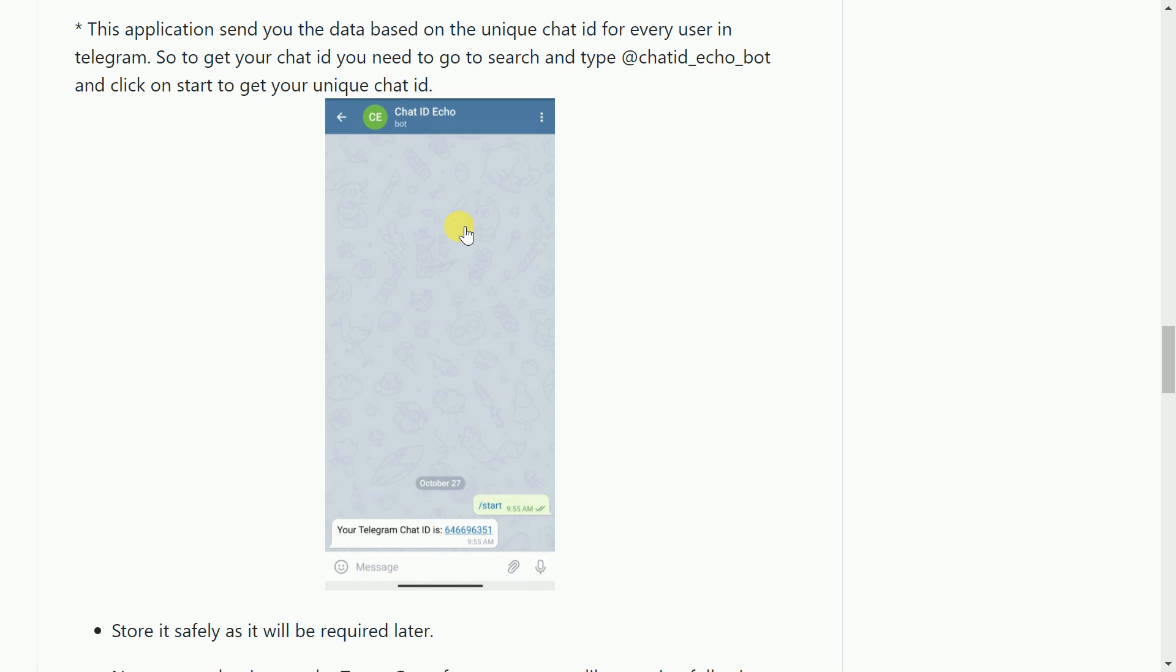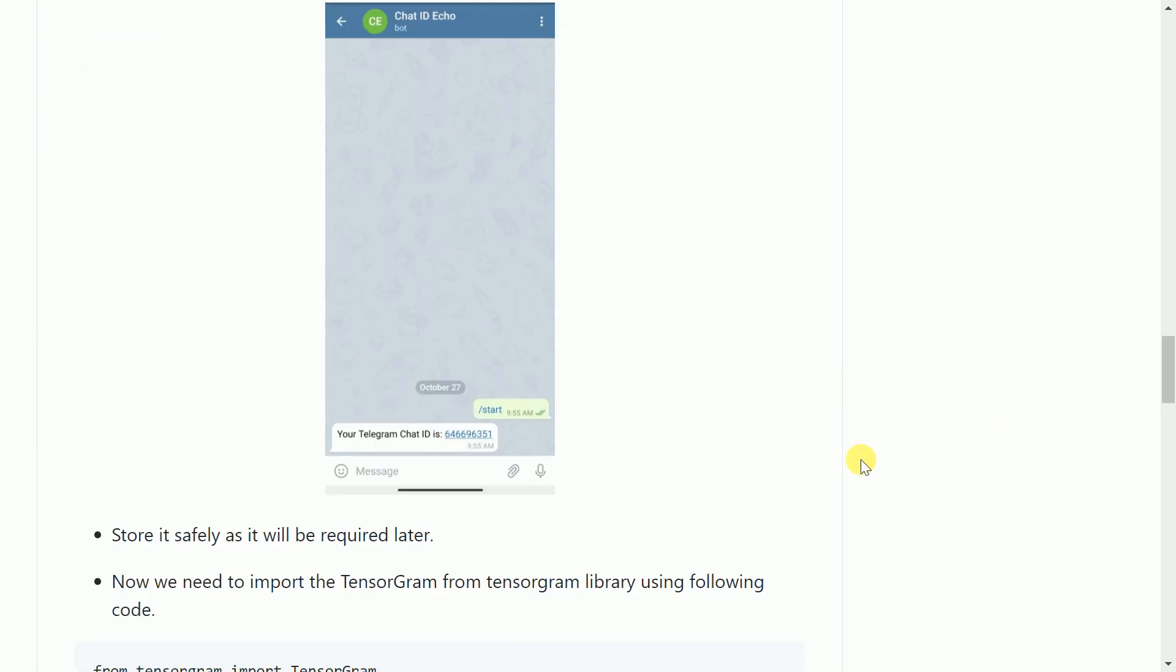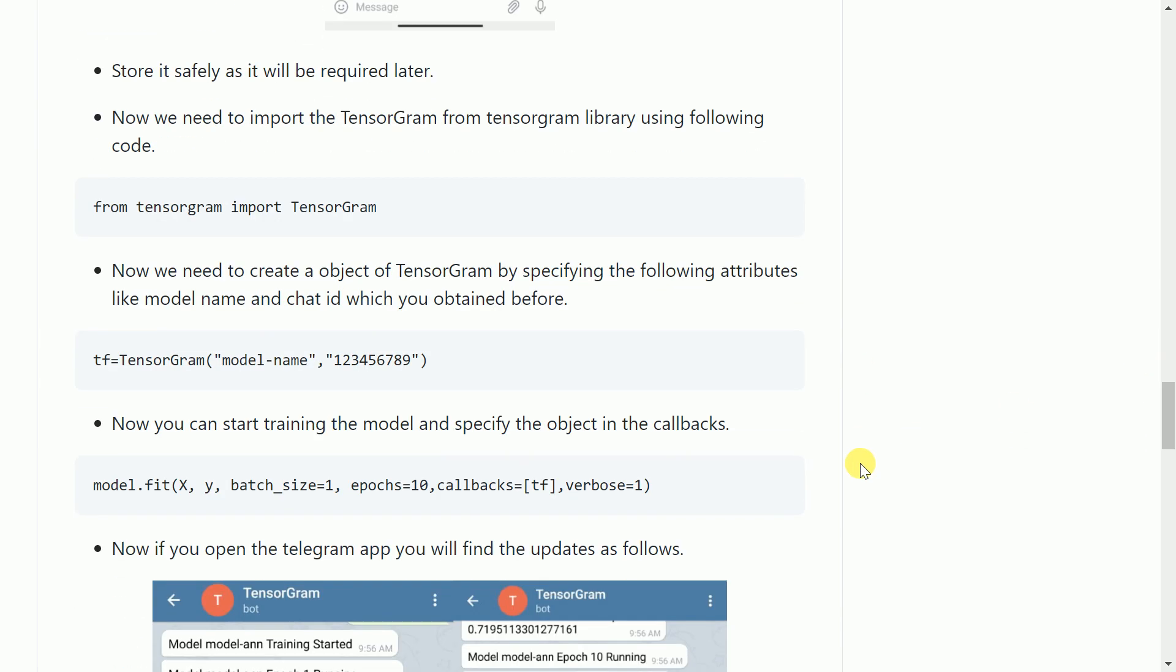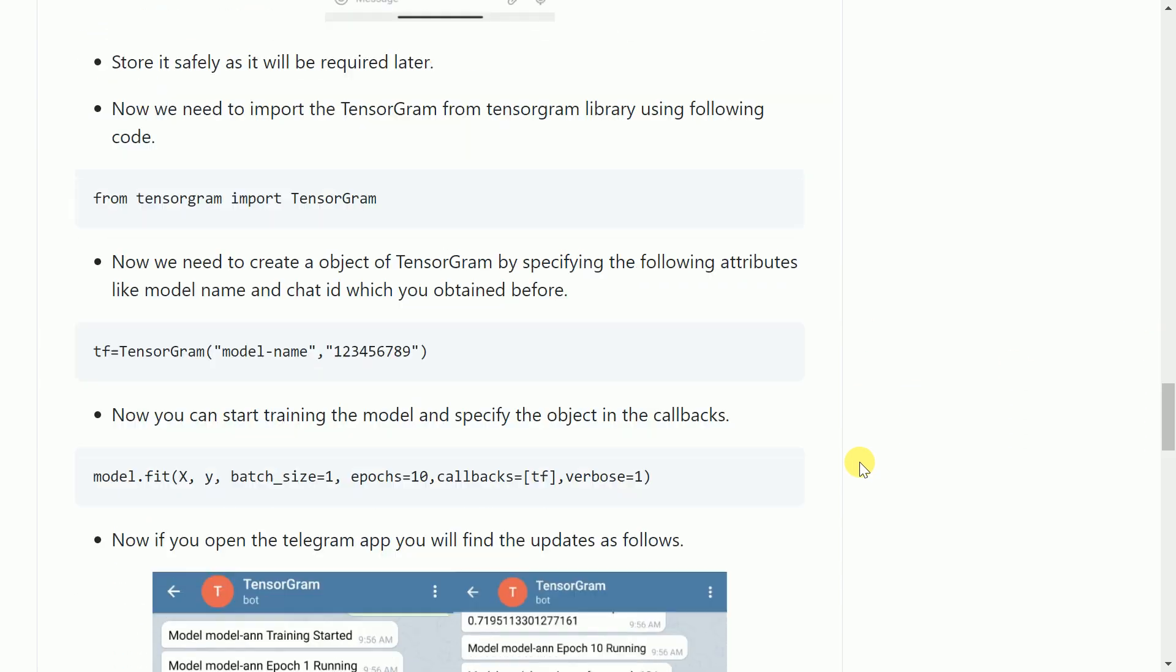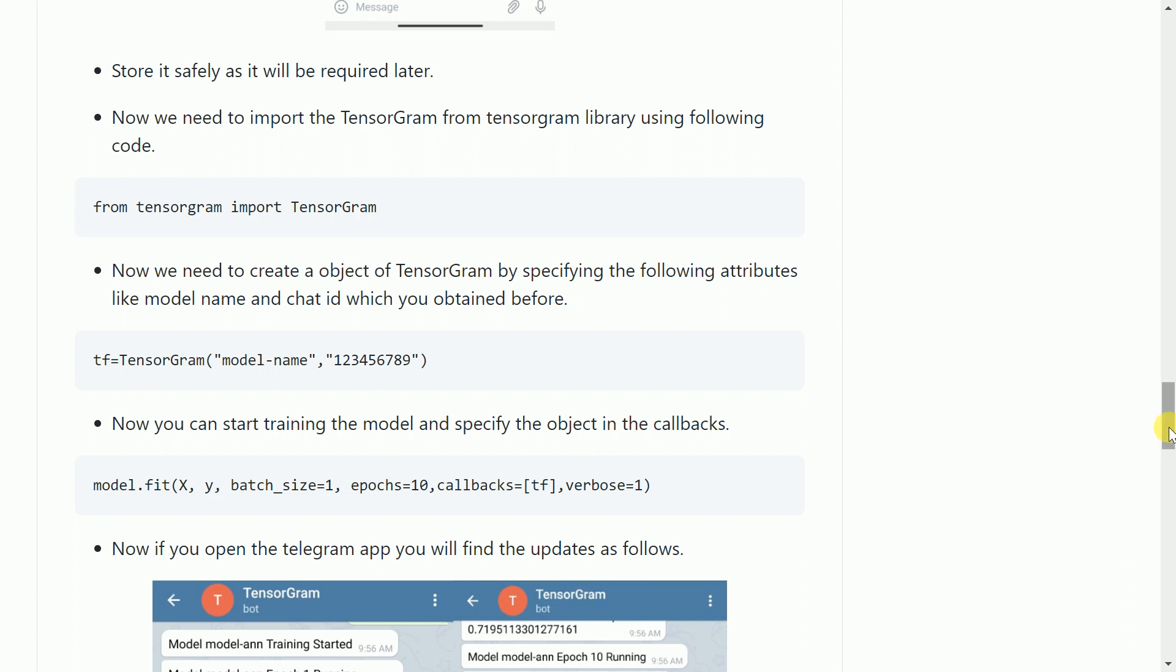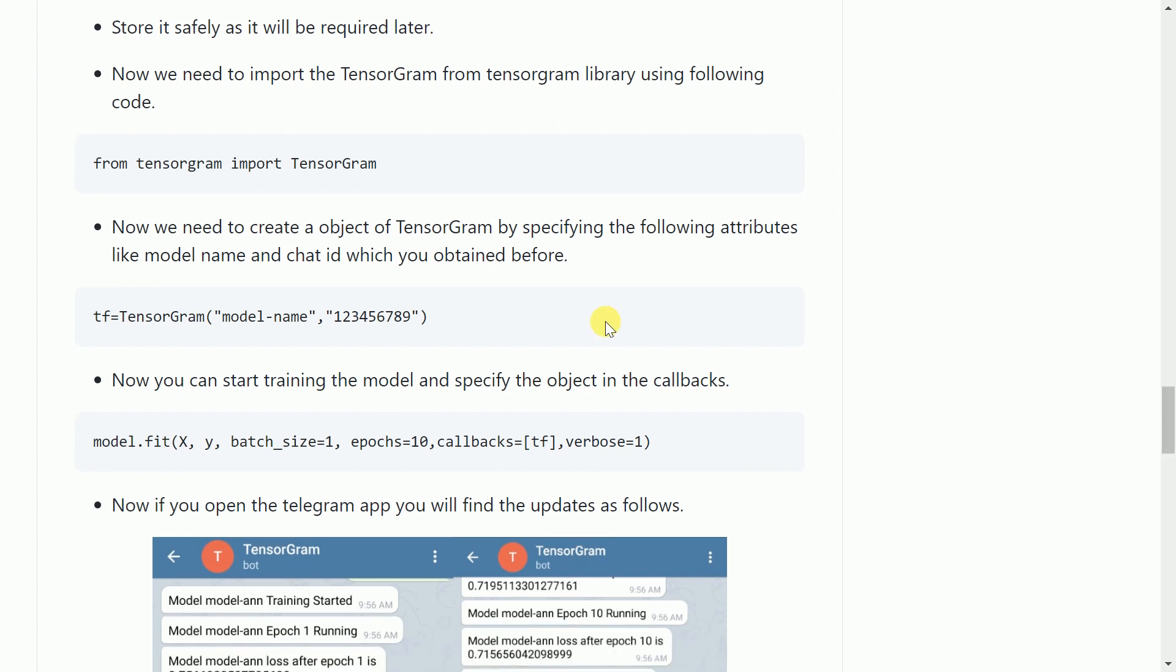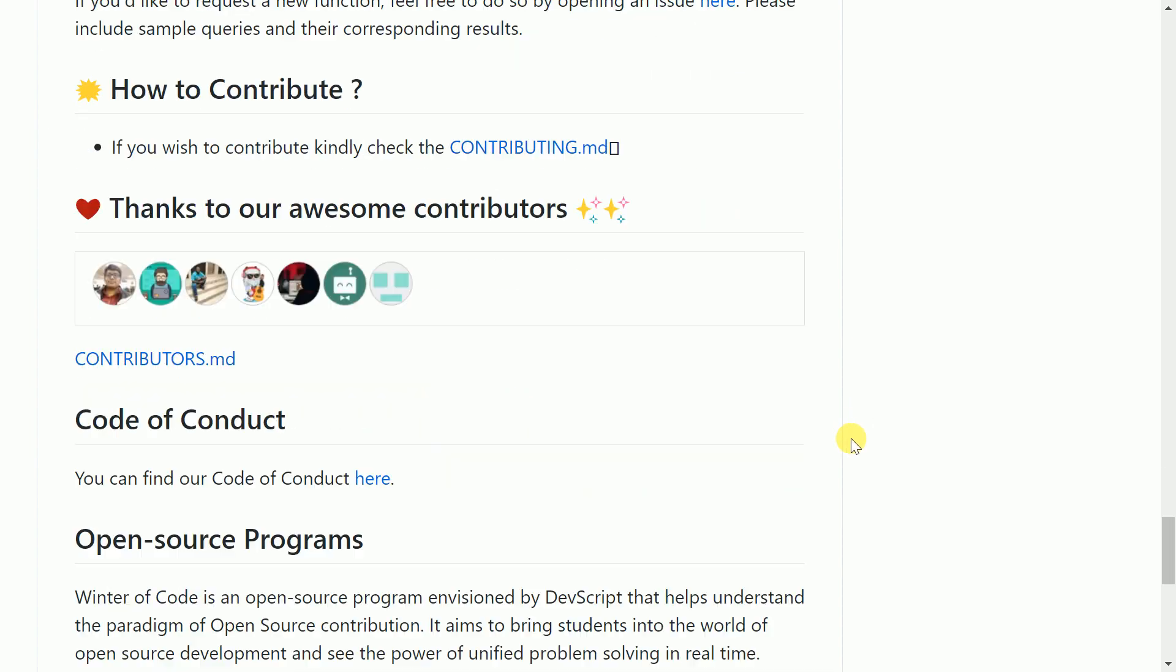So this is all that is required. You first have to enable the Tensorgram bot and the next thing is you require a unique chat ID. Once all of this is set up, the only thing remaining is we have to jump to our Python session, create a deep learning model and see the magic of Tensorgram.